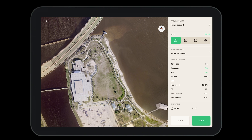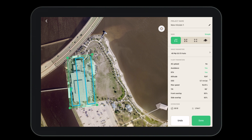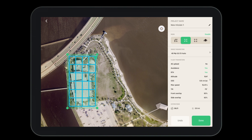Now let's tap on the map where we'd like to drop the square, then adjust it to gather all the information we need for the flight. You want to remember to include a little bit more than exactly what you're looking for. Once we have defined the boundary for our project, we have the ability to choose between a number of different grids.